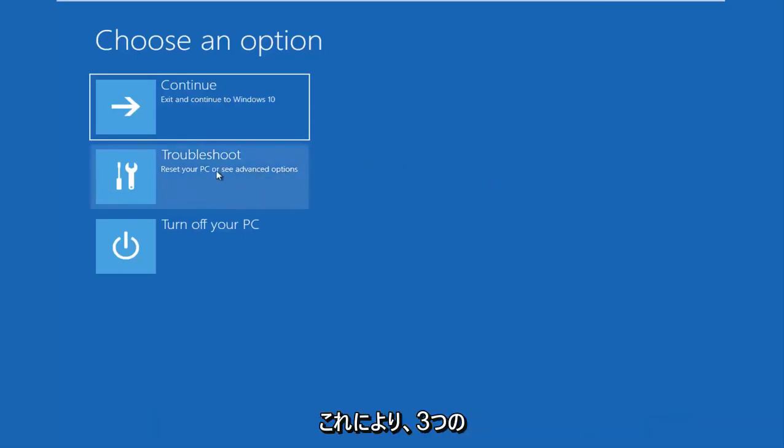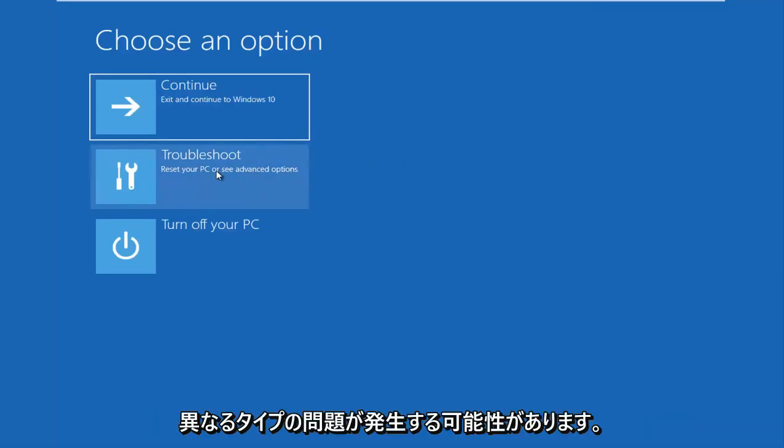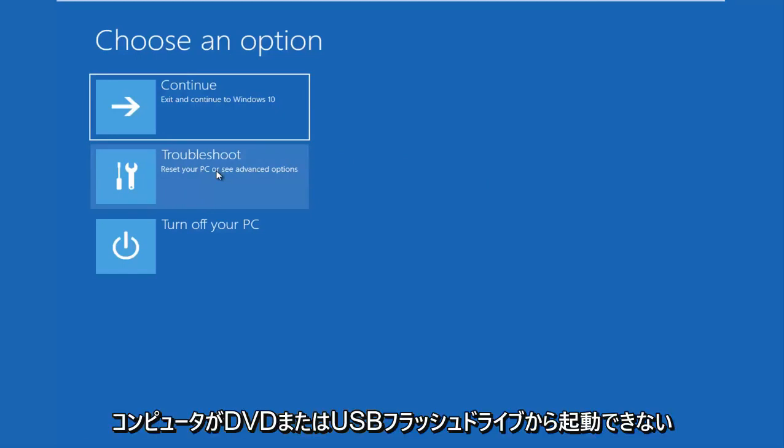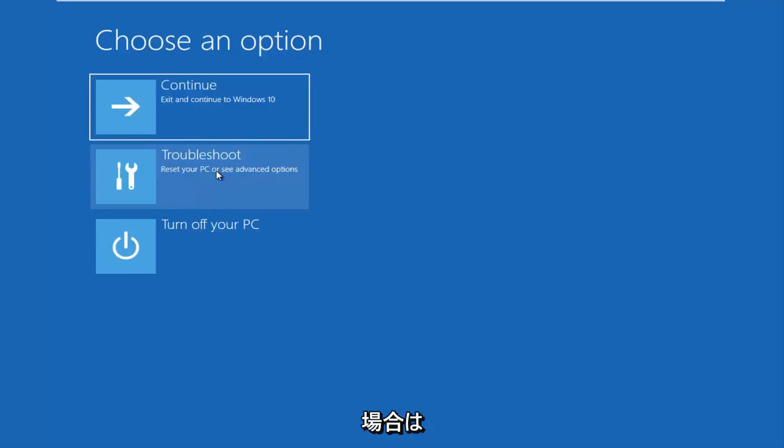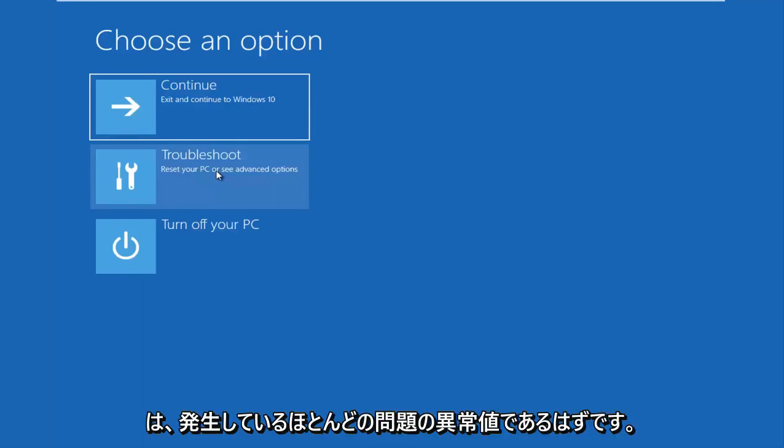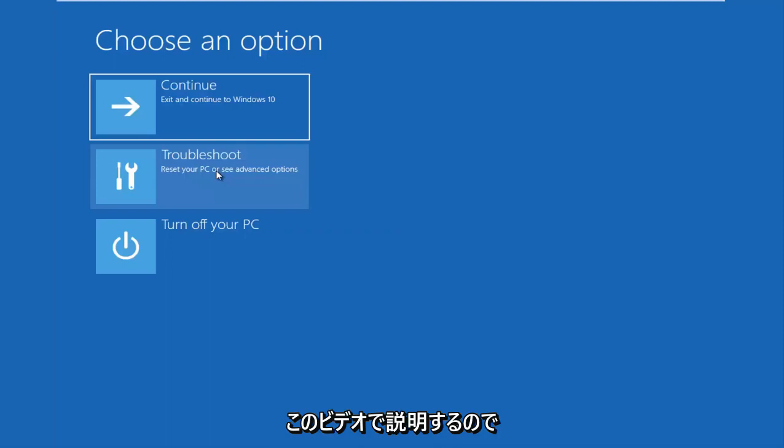Those are basically the three different types of issues you guys could be having. I should note that if your computer is unable to boot from a DVD or a USB flash drive, there is something that's really wrong with your device and that's not going to be covered in this video. But that should really be an outlier for most of the issues we're going to cover.